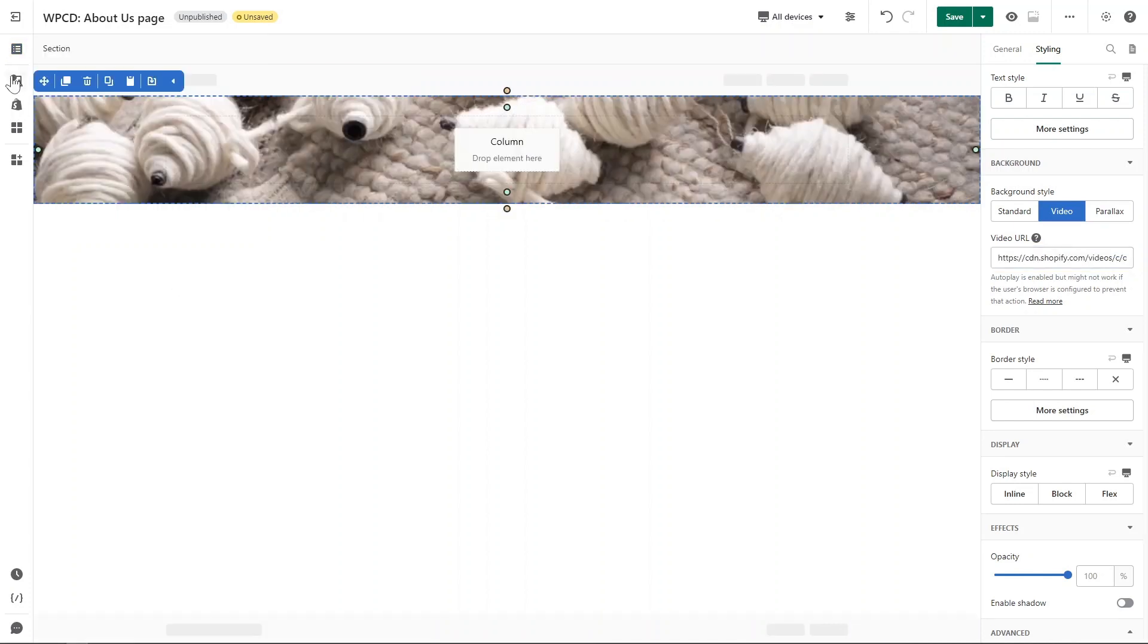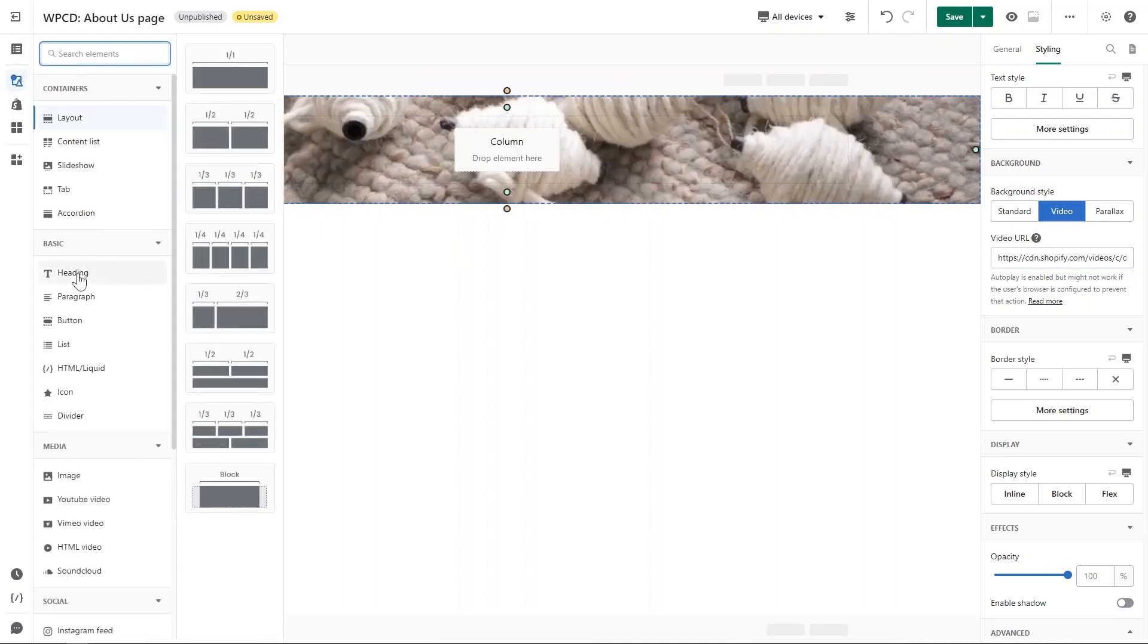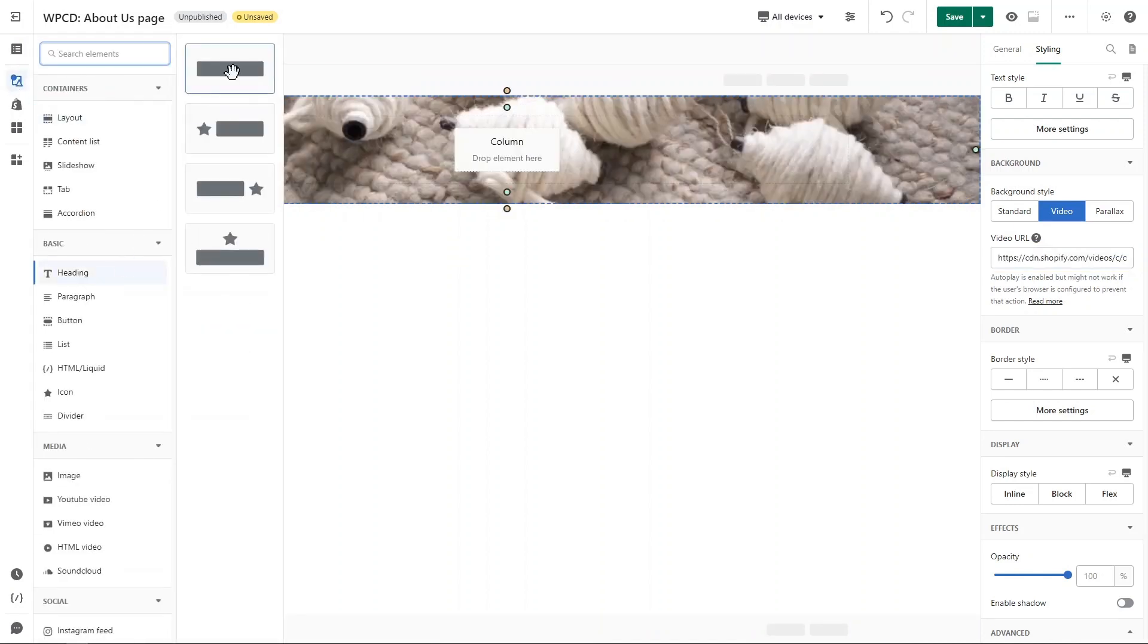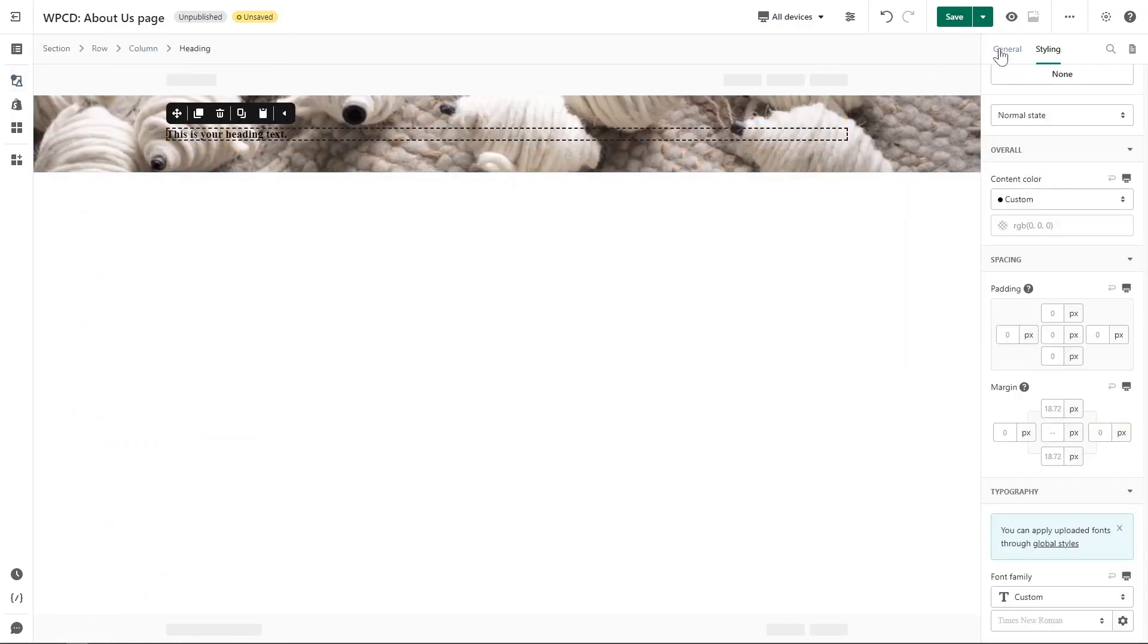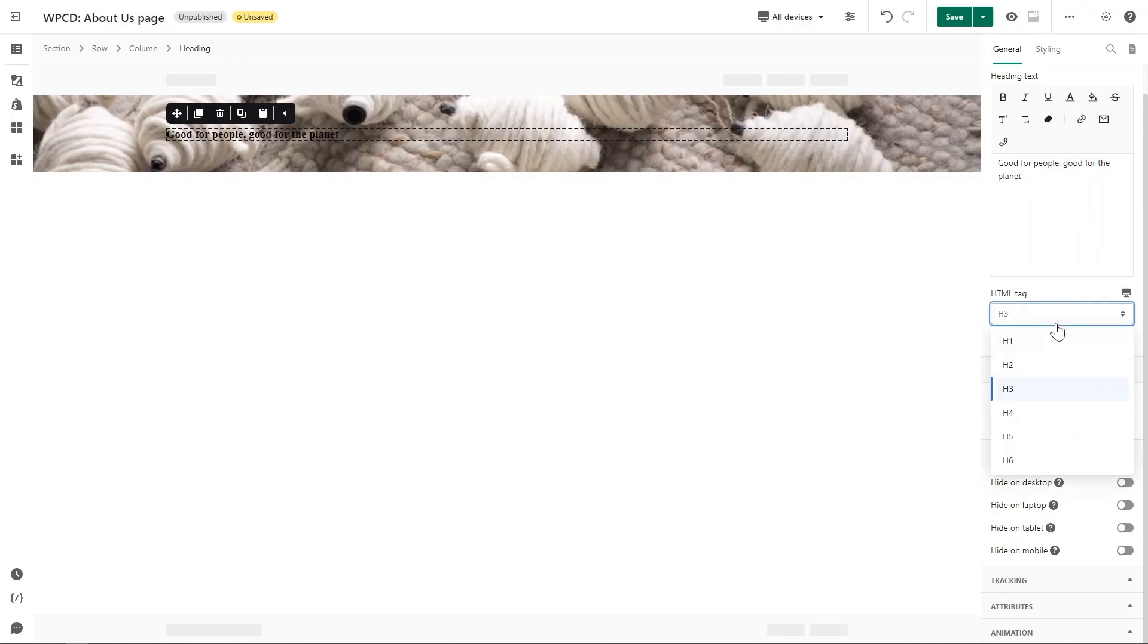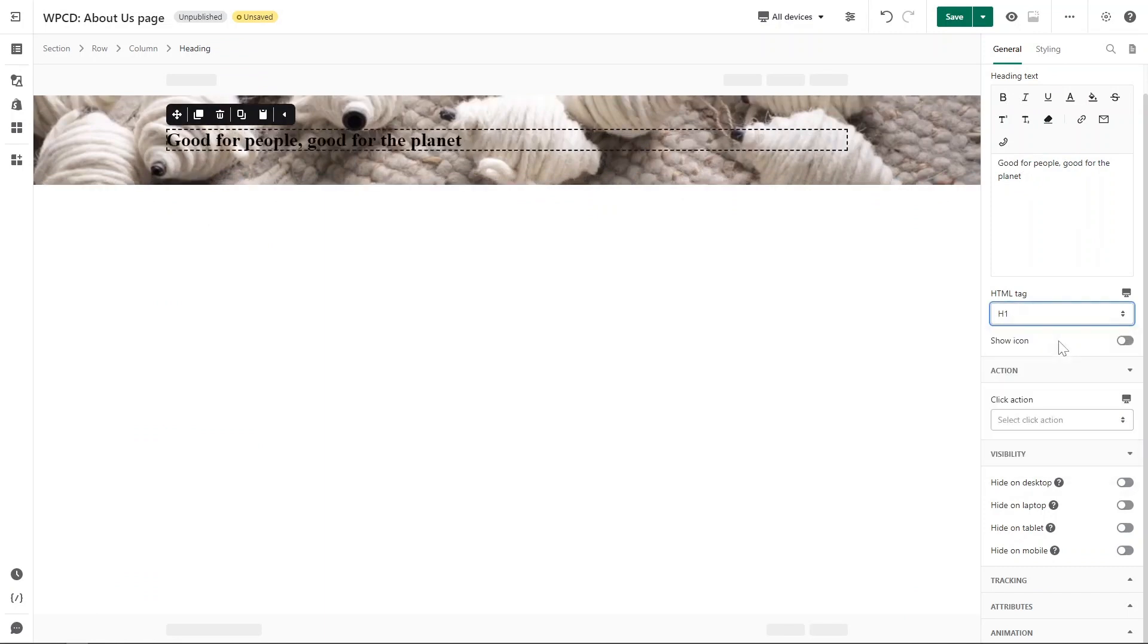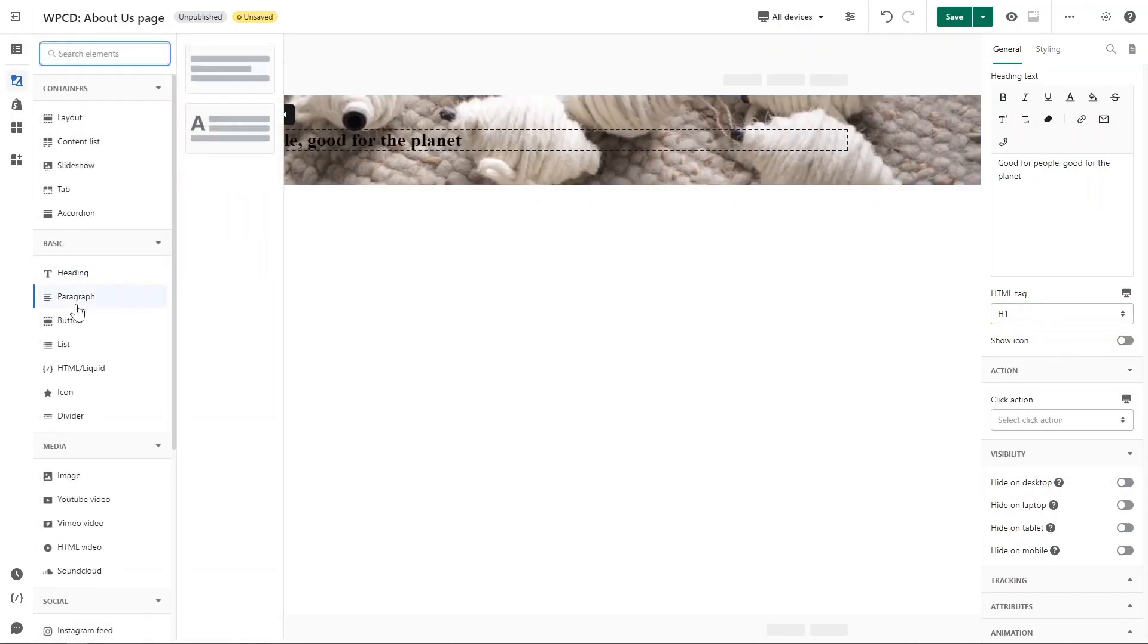Then go ahead to left side toolbar. I will drag a heading element, change the text content here, and set it as a H1. Next I will add a paragraph below the heading.